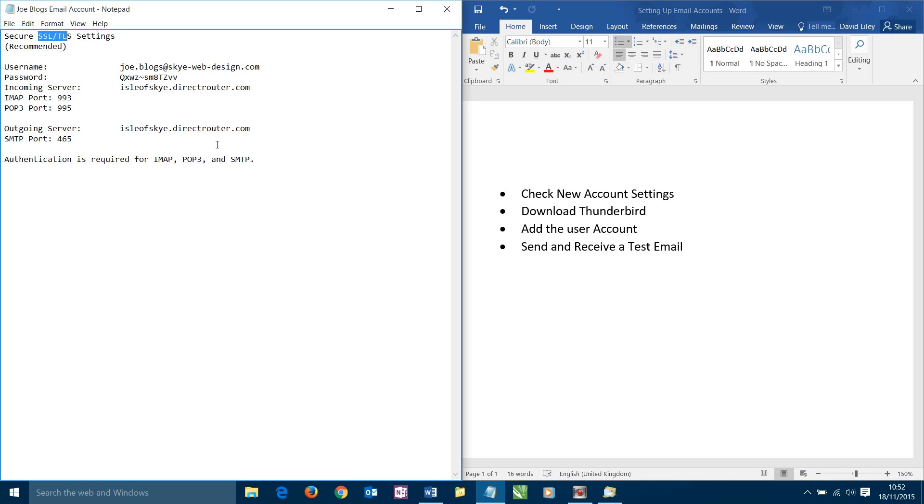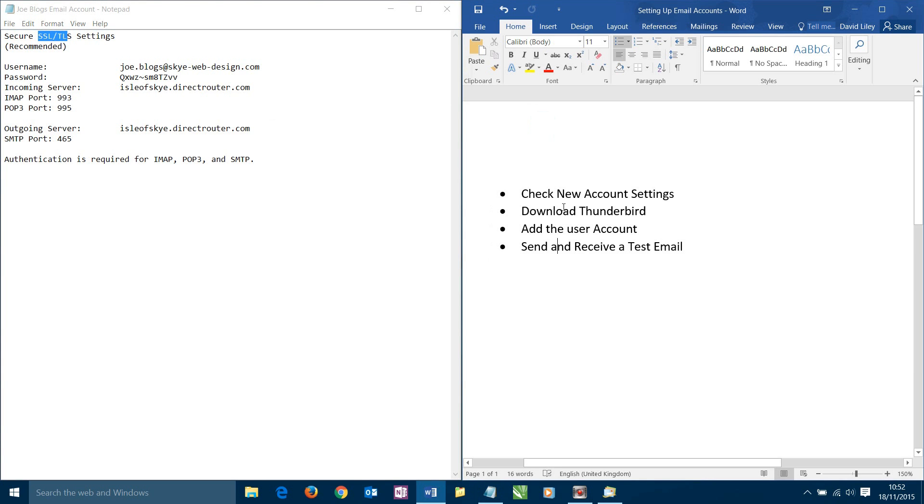To use these settings we need to actually install and use them within a piece of software which is known as your mail client. You may already have software which will do this. A very popular one is Microsoft Outlook which you may already have installed on your particular computer. If you do, much of what we talk about just now will be directly relevant to that as well. For our demonstration purposes though, we're going to use a piece of software called Thunderbird. Thunderbird is a free mail client and it also happens to be a very good one as well even though it's free.